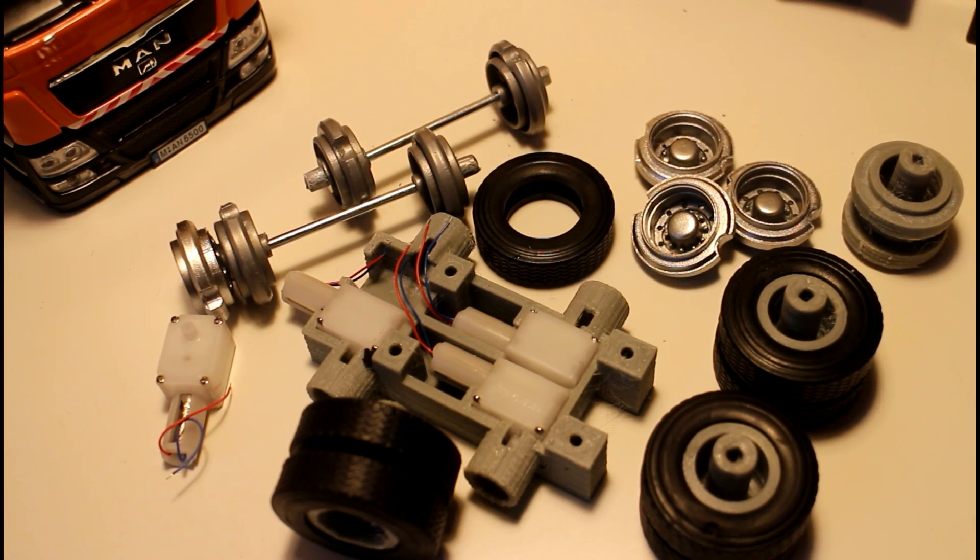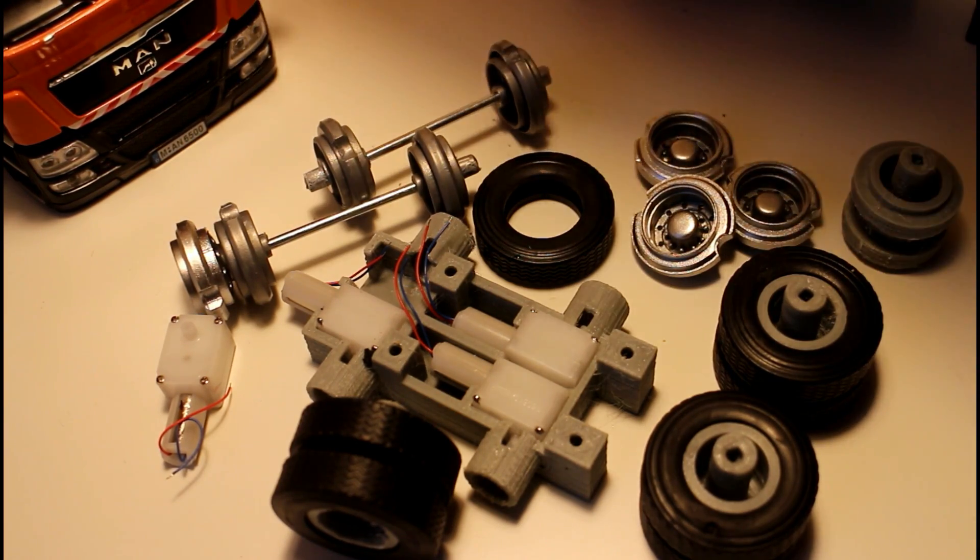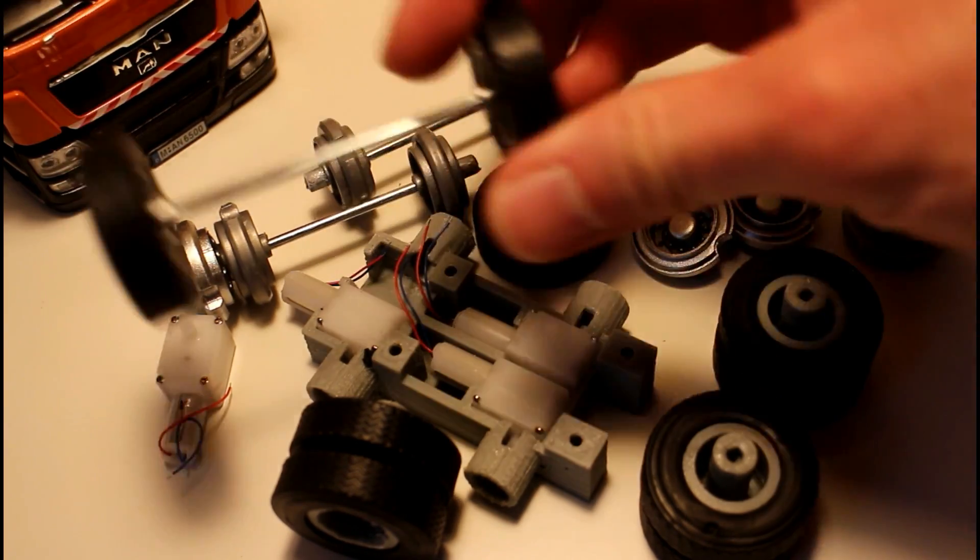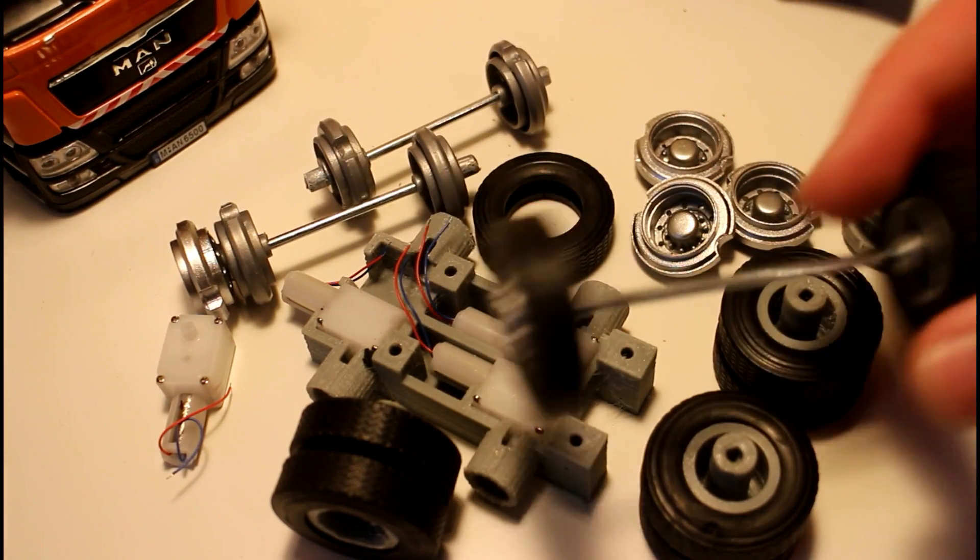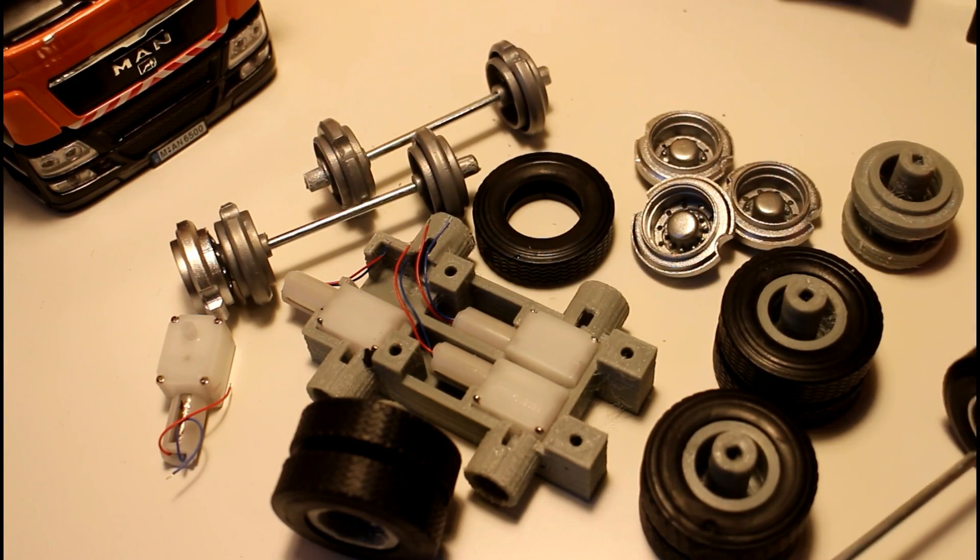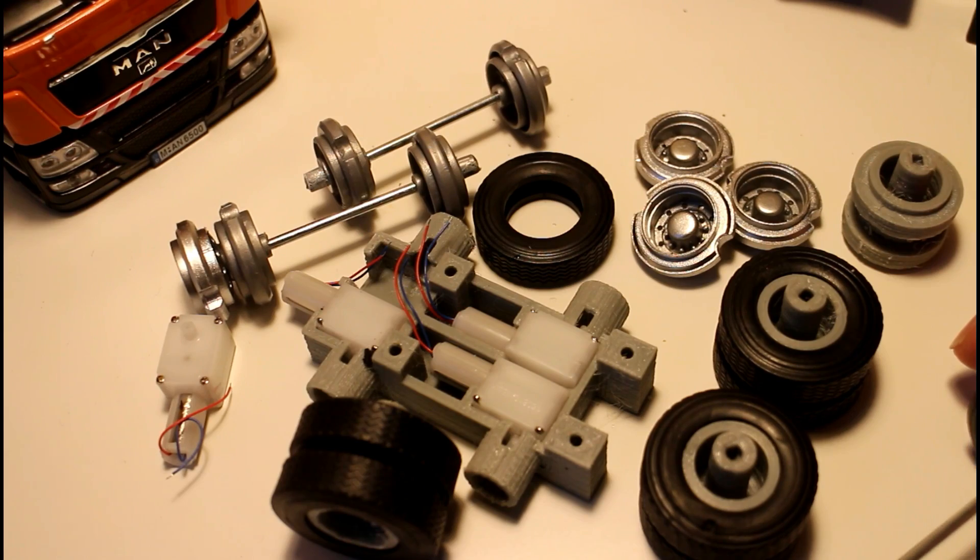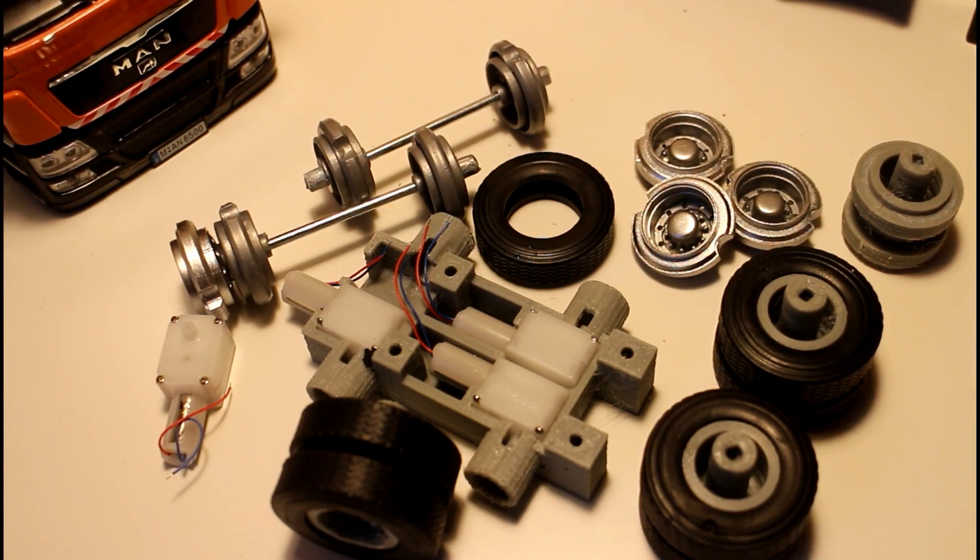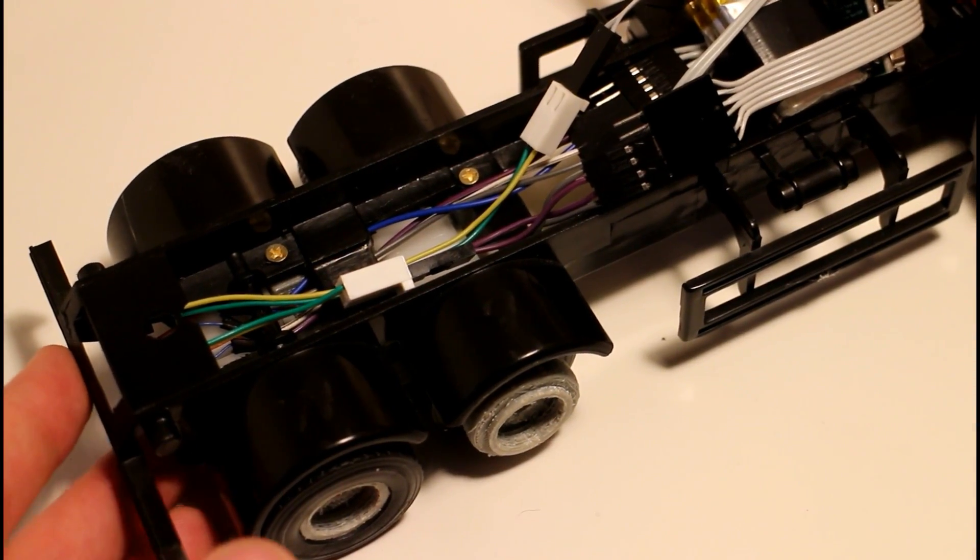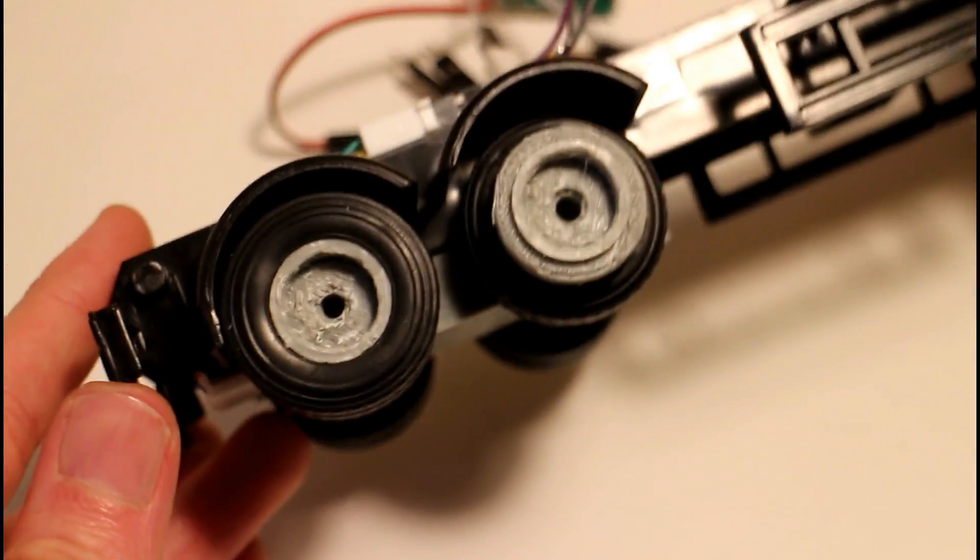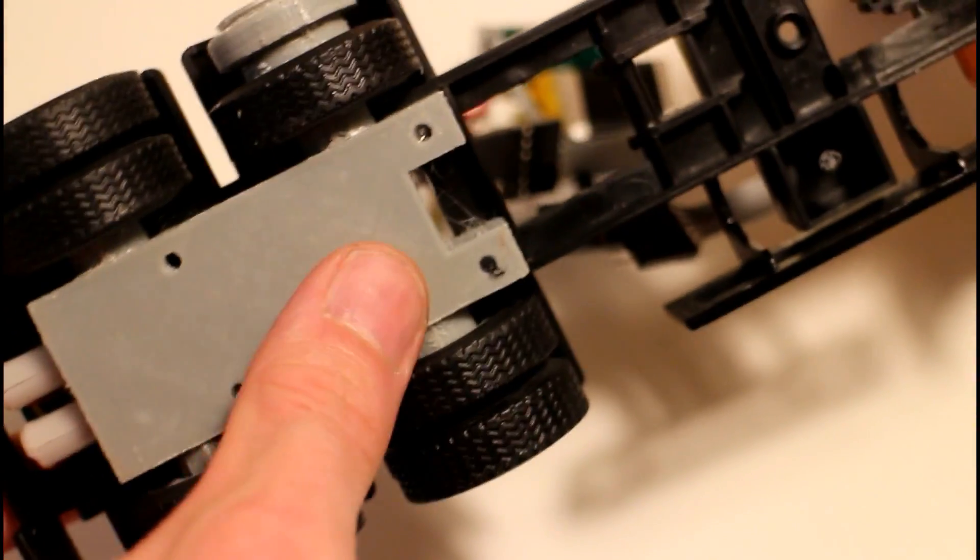I'll put this gearbox section together and mount it in the frame. Then we'll take the front axle, add the cab because that's the heaviest part, and just see if it'll roll even without steering. Can the motors drive the truck along?